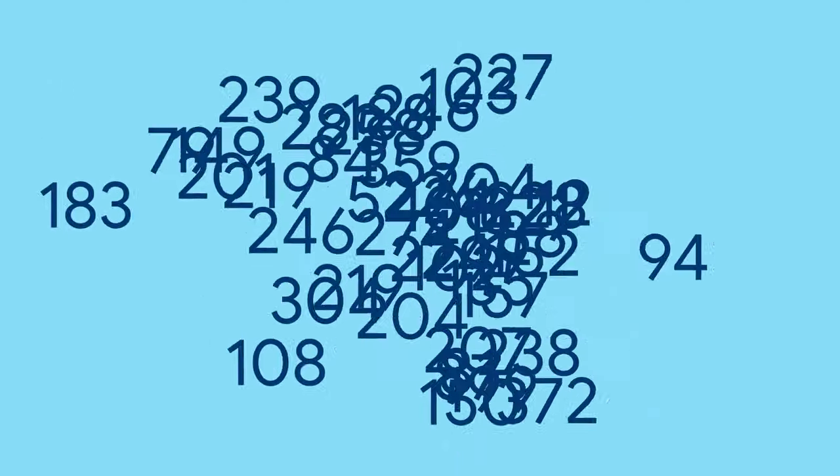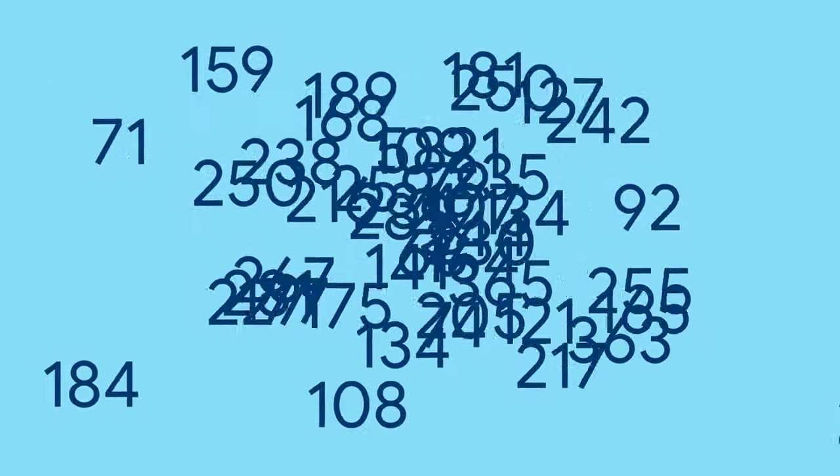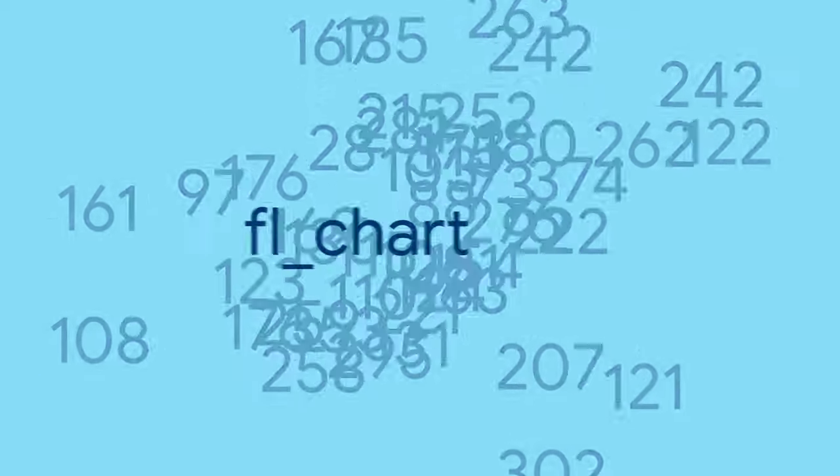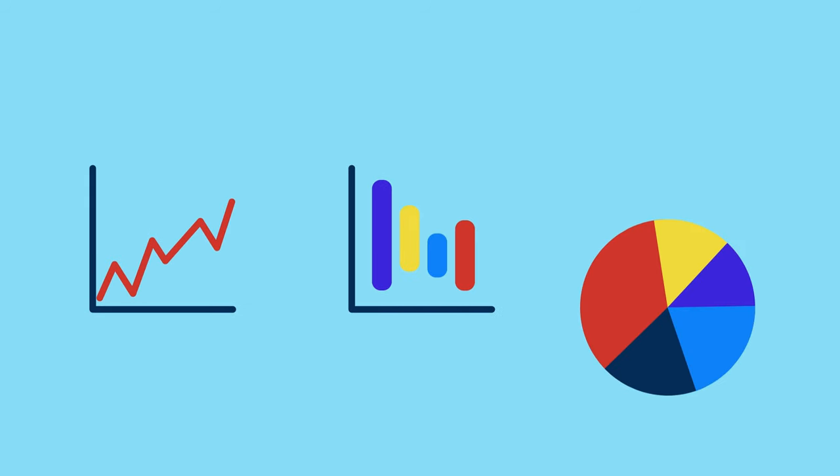Need to get a high-level understanding of large data sets? Try FL charts for visualizing information in a number of common graphs, including line, bar, and pie charts.